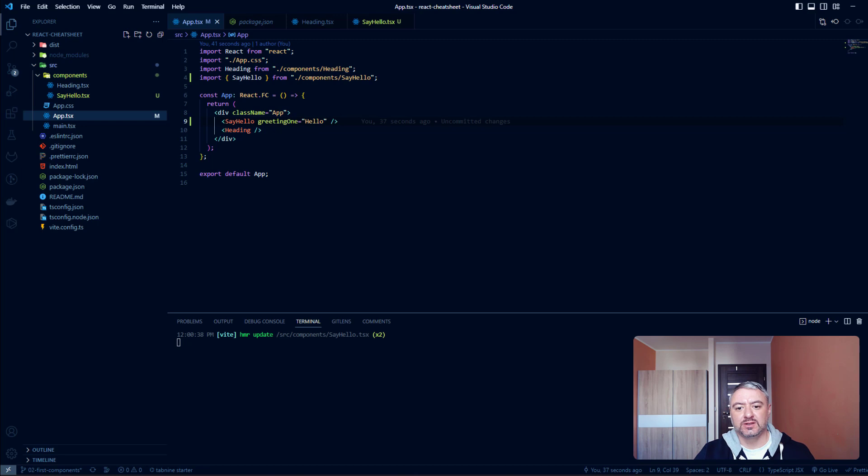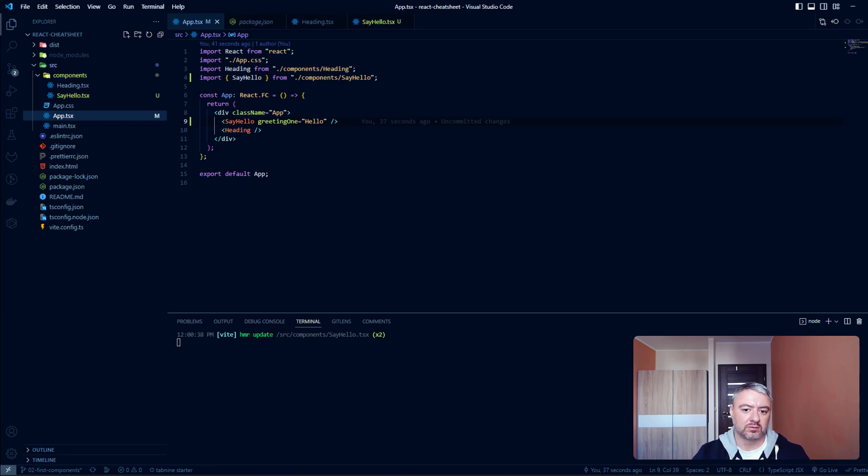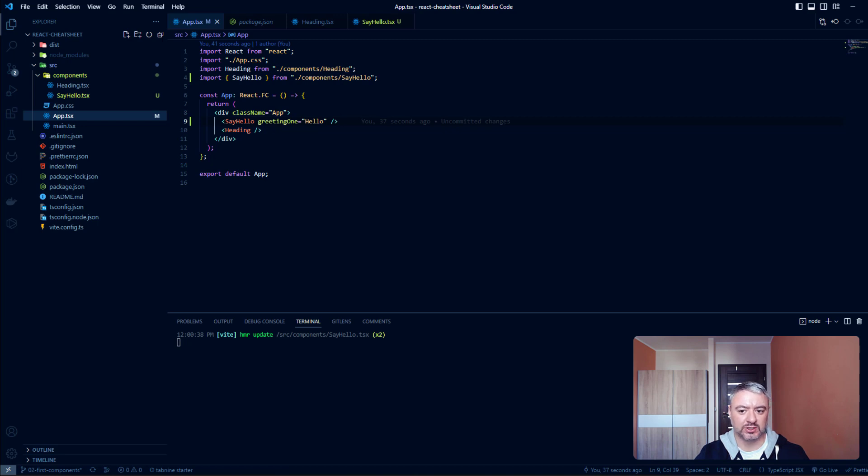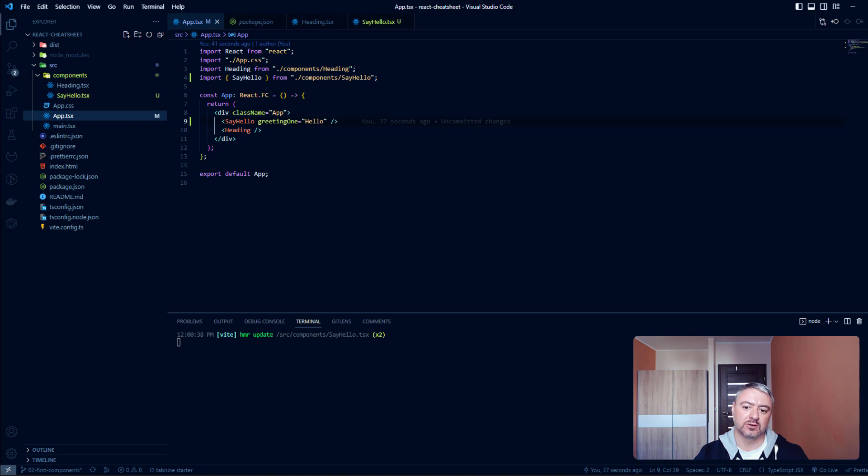Props in React are not static, so they can change over time. For example, you have some interactive logic in parent component and in result some variables passed to the props of the child component could be changed. When those props are changed, child component re-renders according to those changes.